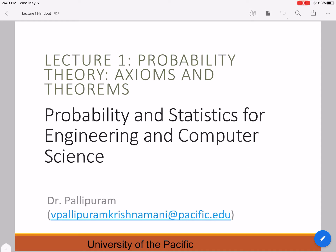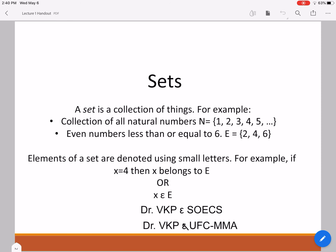Hey, what's up guys? This is Dr. Vivek Palipur. I'm bringing you the next lecturette in ENGR 250, Probability and Statistics for Engineering and Computer Science. In this lecturette, I'm going to discuss set theory, and we are going to use set theory to find probabilities of different events. So let's look into what set theory is all about.